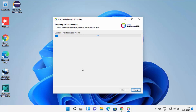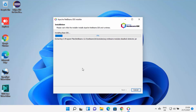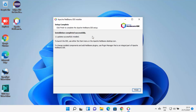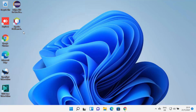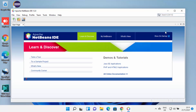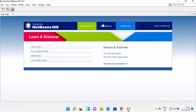This will start the installation of NetBeans IDE on your Windows 11 operating system. Wait for the progress to reach 100%. Once NetBeans is successfully installed, you will see the message 'Installation completed successfully' — then click Finish. You can also see that a NetBeans shortcut icon is created on your desktop. Click on it to launch NetBeans IDE, and now you can start using it.